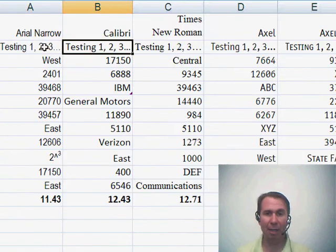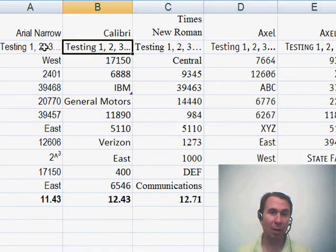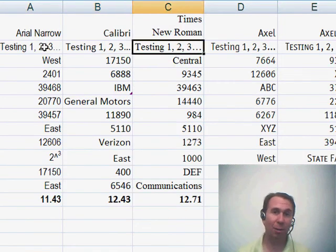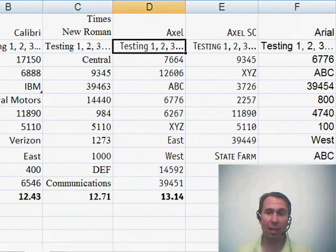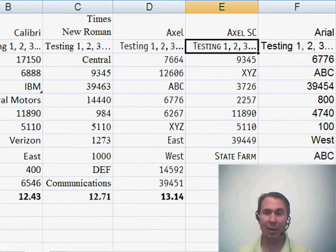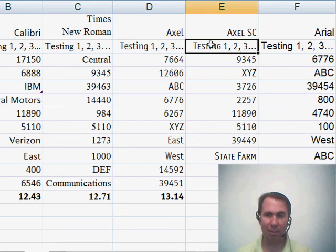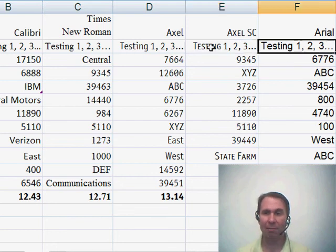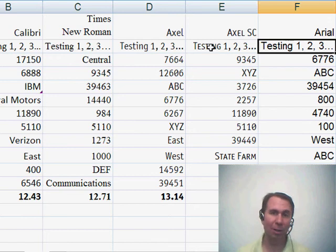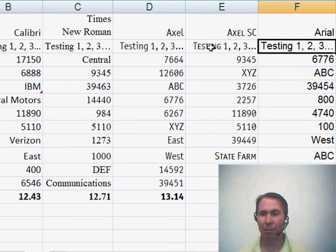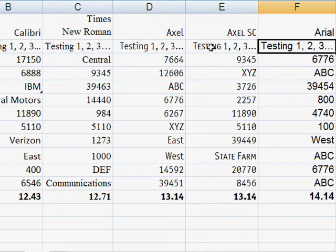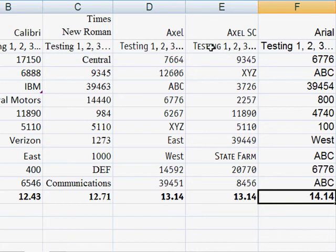Arial narrow, Calibri, which is the Excel 2007 font, Times New Roman, the font that I used most often. And then here's Axel and Axel small caps. You'll see this one where instead of having lowercase letters, they have small caps. And then finally Arial, which had been the default font before Excel 2007.